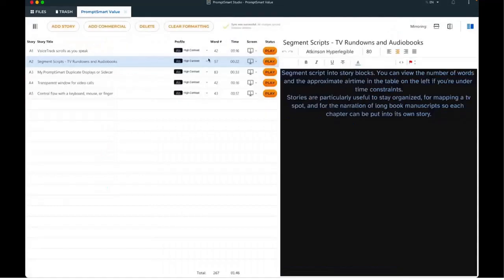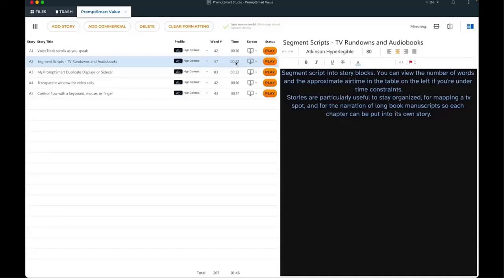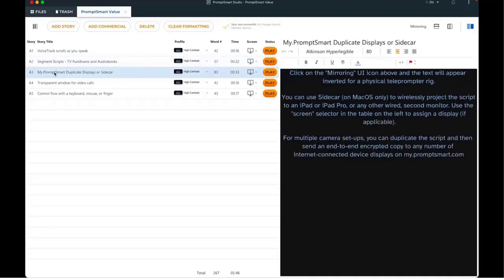PromptSmart is a very good tool for content creators, influencers and YouTubers who want to present scripted content at a natural pace.